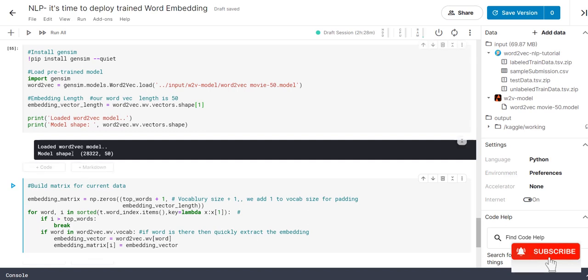How this, it came? Already we saved the model. Already we trained the model which has a word embedding for each word is 50 and the total unique word is 28,322. The word embedding for each word is 50.